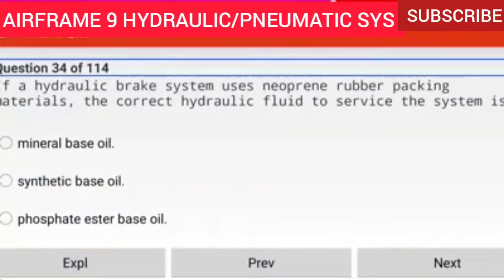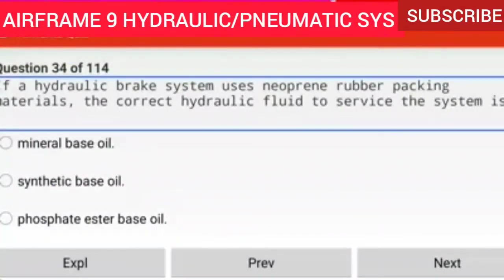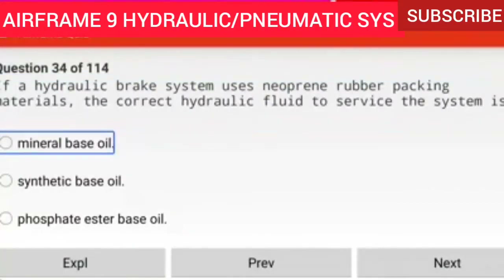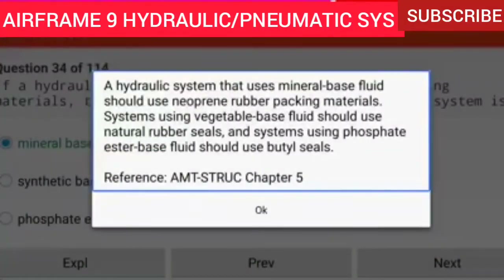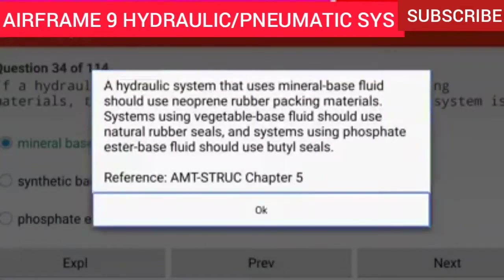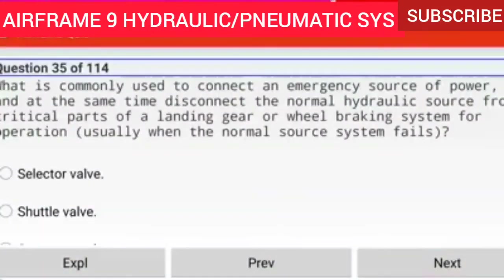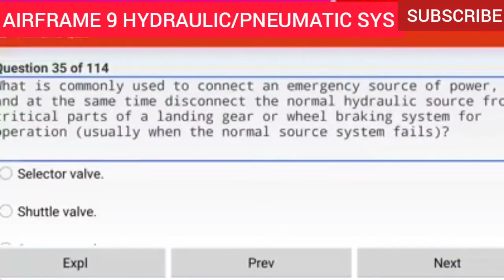Question 34 of 114: If a hydraulic brake system uses neoprene rubber packing materials, the correct hydraulic fluid to service the system is mineral base oil. A hydraulic system that uses mineral base fluid should use neoprene rubber packing materials. Systems using vegetable base fluid should use natural rubber seals, and systems using phosphate ester base fluid should use butyl seals.